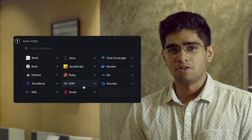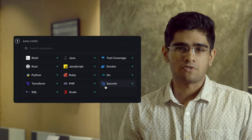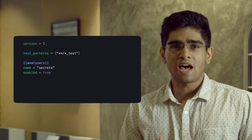Adding the Secrets Analyzer to your repo is super straightforward. If you already use DeepSource, just add a new entry to the Analyzer section in the .deepsource.toml file.